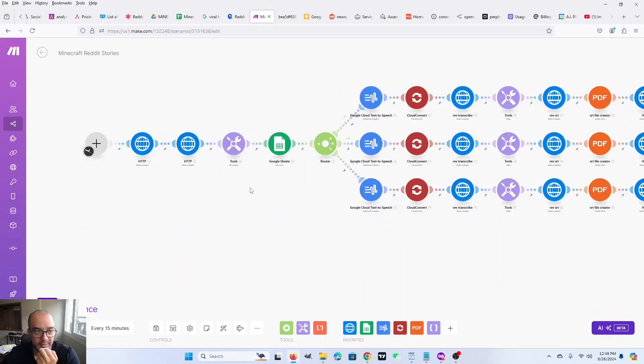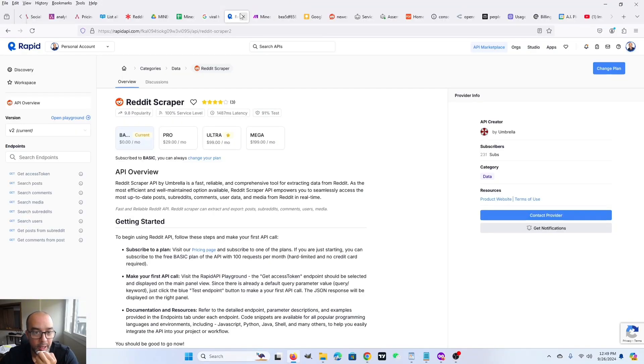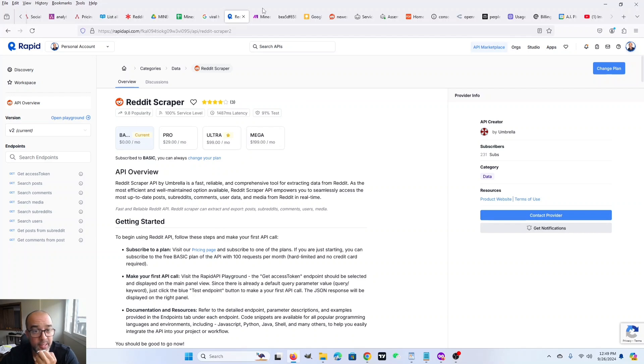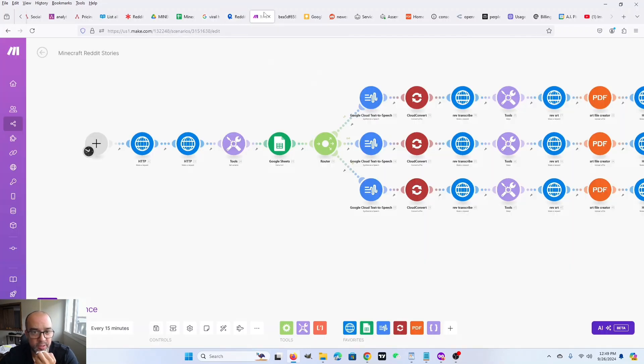Alright, let's break down this flow. First, we have to make a couple of API calls. We have to scrape Reddit. So I found a Reddit scraper API on Rapid API. It does have a free tier. It gives you 100 API requests per month for free, which translates to 50 scrapes per month.